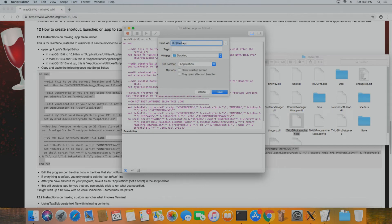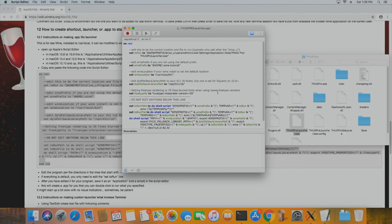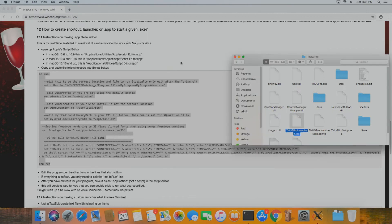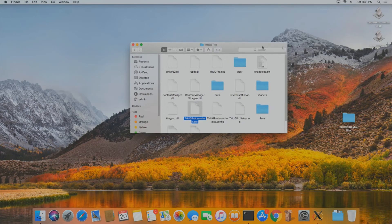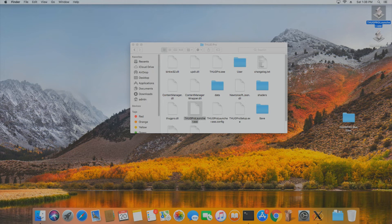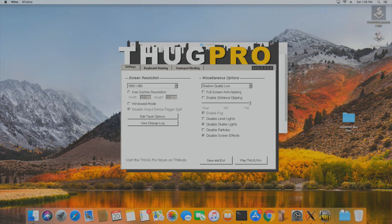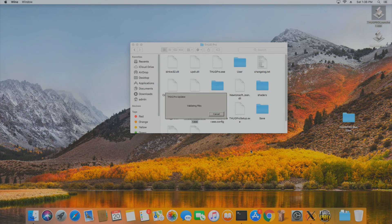Save it as an application file and name it whatever you want — I'm naming mine ThugProLauncher.app on my desktop. Exit the Script Editor, navigate to where you saved it, and it'll create a shortcut. Launch it and it'll open the launcher — you're all set. You can point it to the EXE itself if you want; that's totally acceptable, but I recommend the launcher.